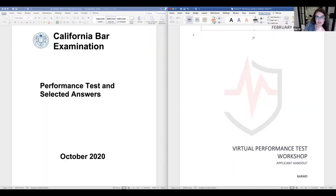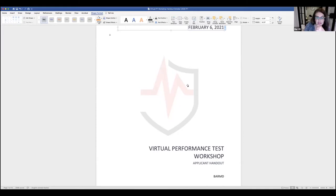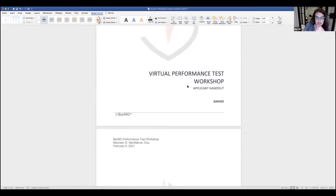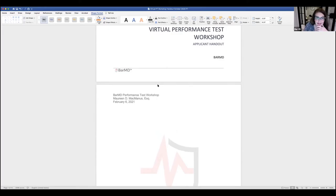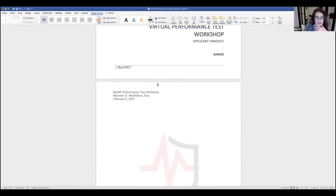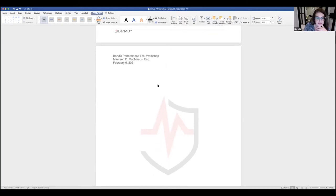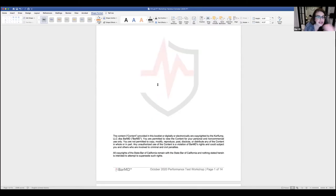First, I'll make the materials available to you. I'll make the performance test available as a Word document so you can highlight it. I can probably put some of the California PTs — the 90-minute ones — as Word documents as well, so you can practice using the highlighting feature.